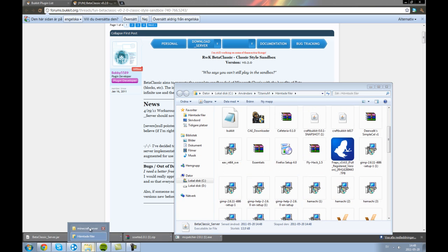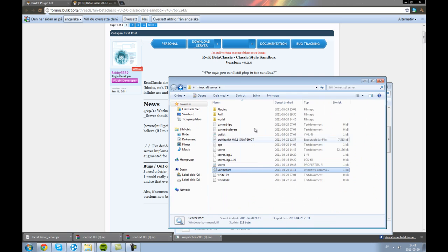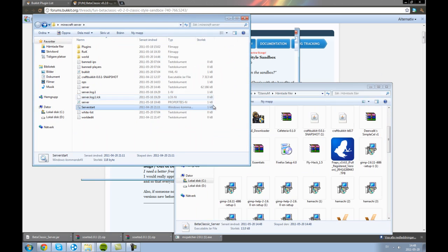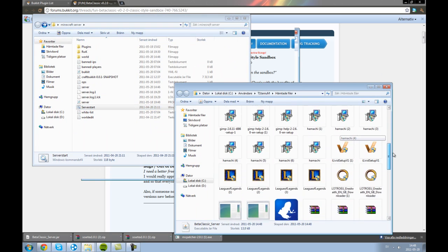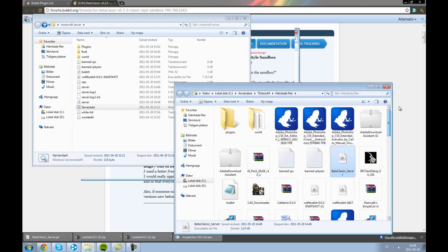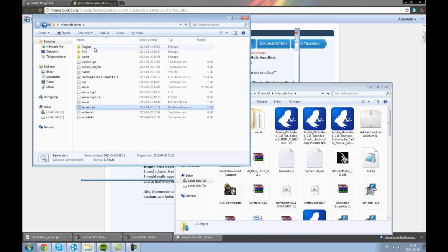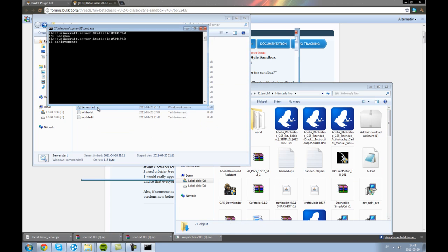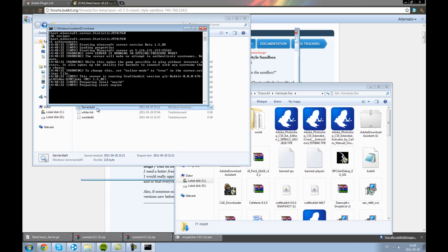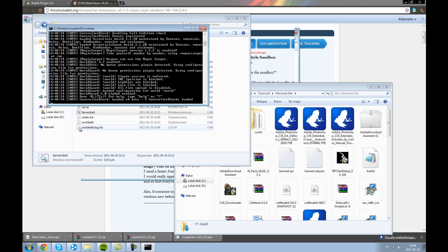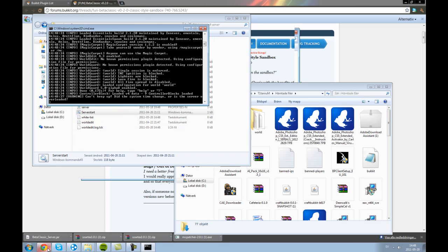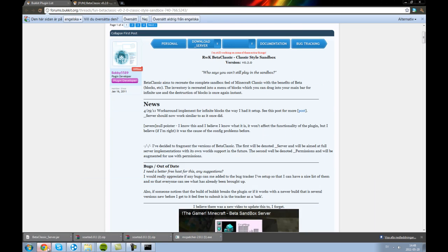Then you have to locate your Minecraft server and where is the map, just put it into the plugins. Start server, like so,